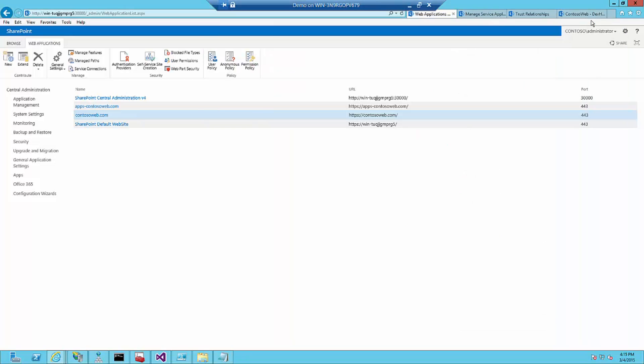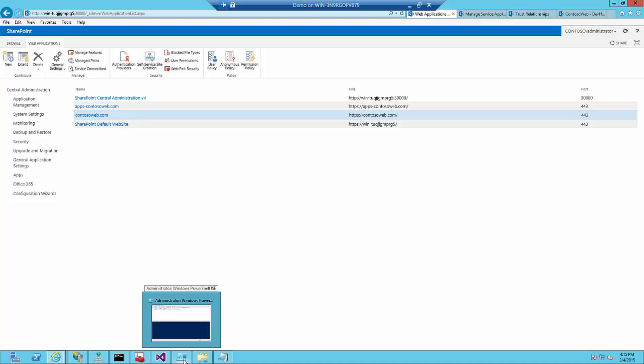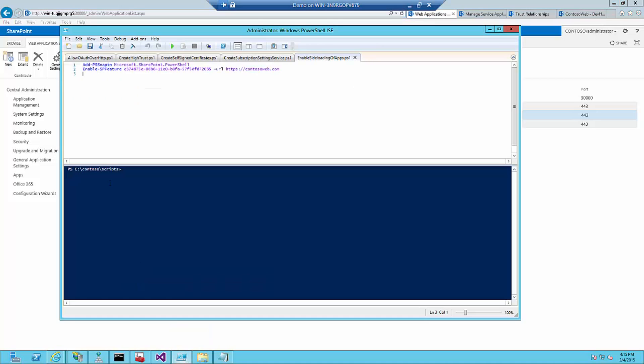So those two are now in place. To make sure that I can run apps in my SharePoint environment, I need to run a script which enables site loading of apps. It allows me to use developer directly on a team site instead of on a developer site.